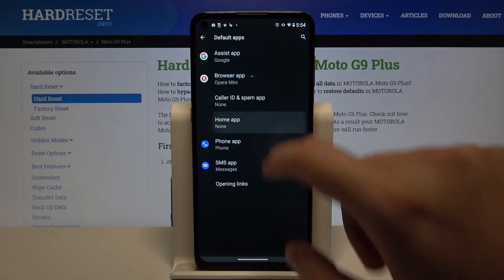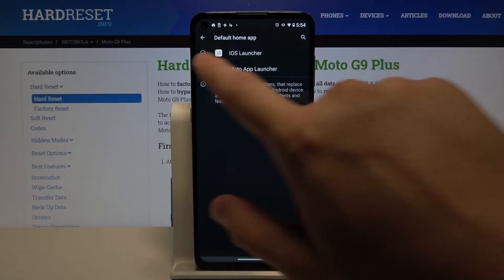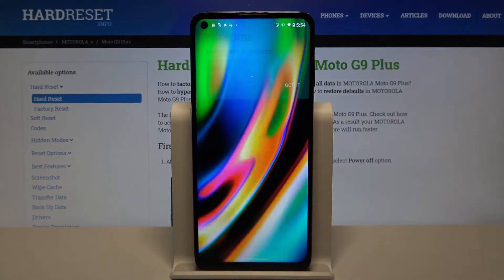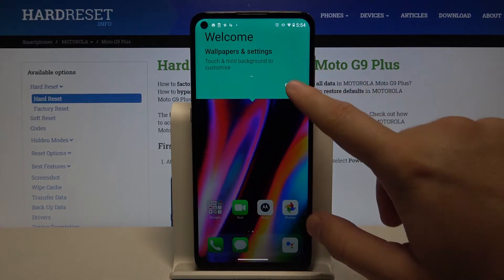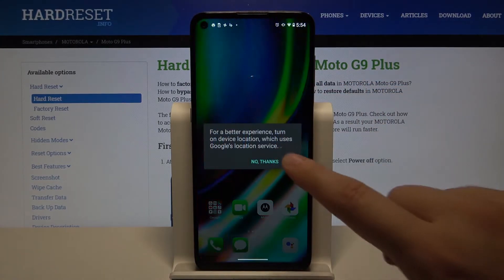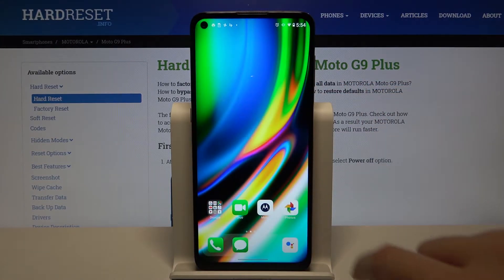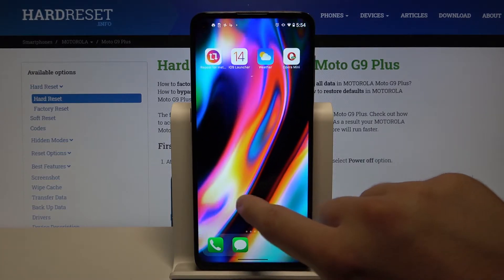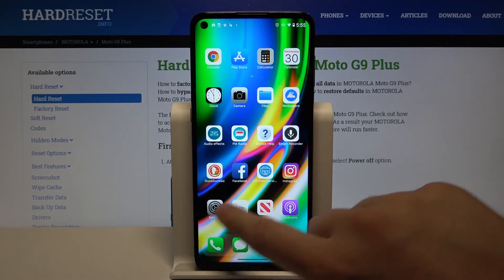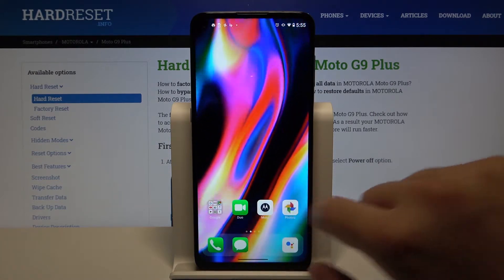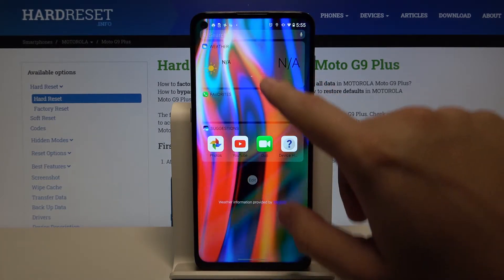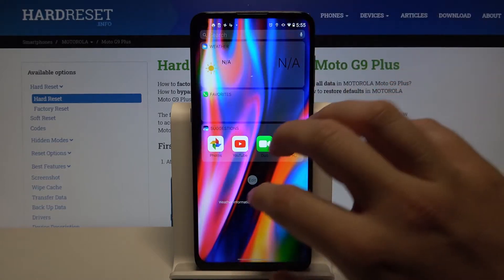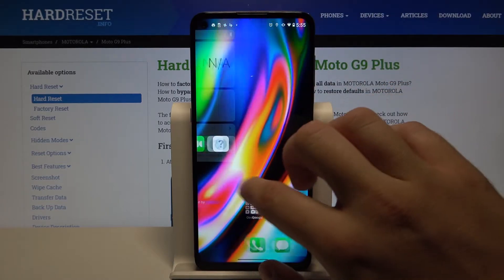Tap on Home Application and pick iOS Launcher 14. Click that and we've got it. As you can see, we now have our iOS launcher on the Motorola G9 Plus.